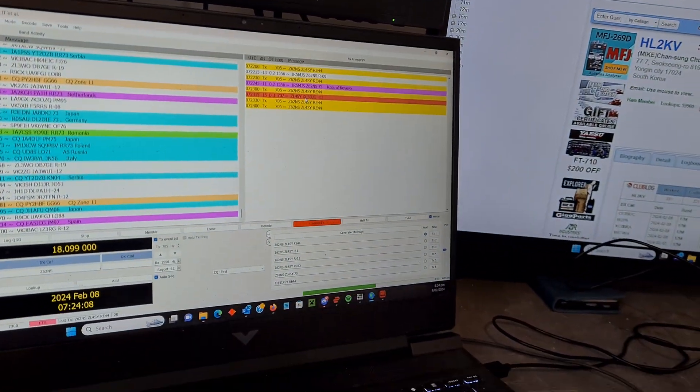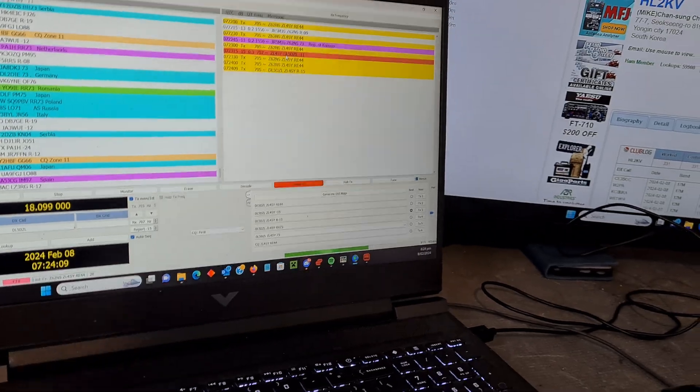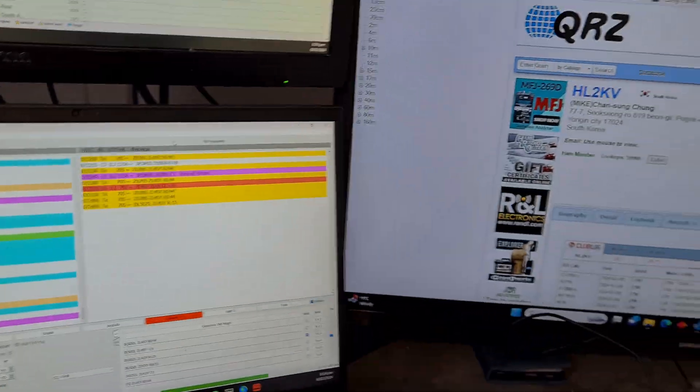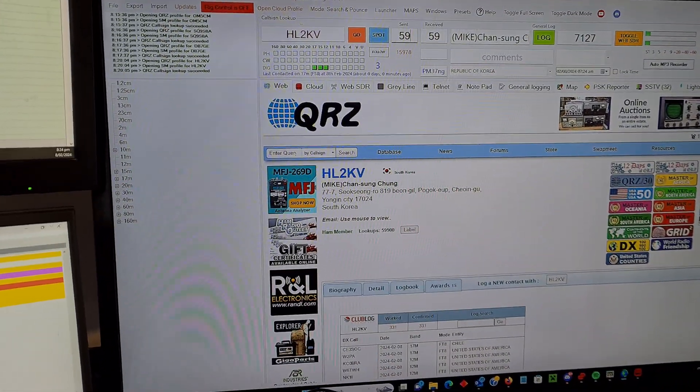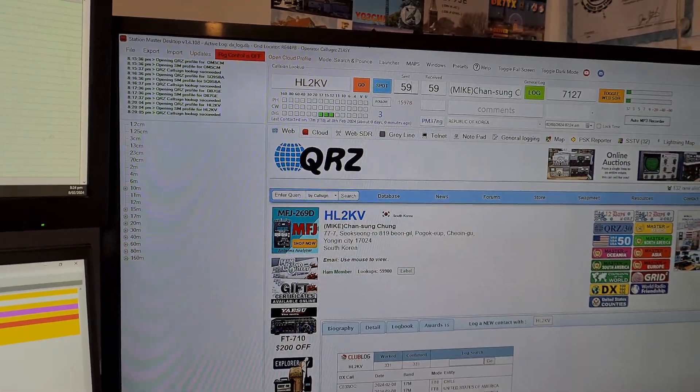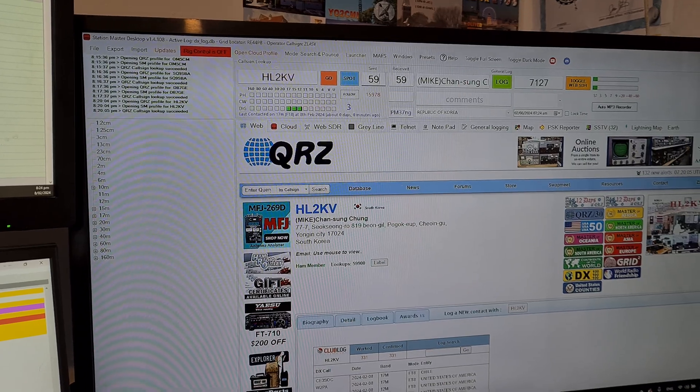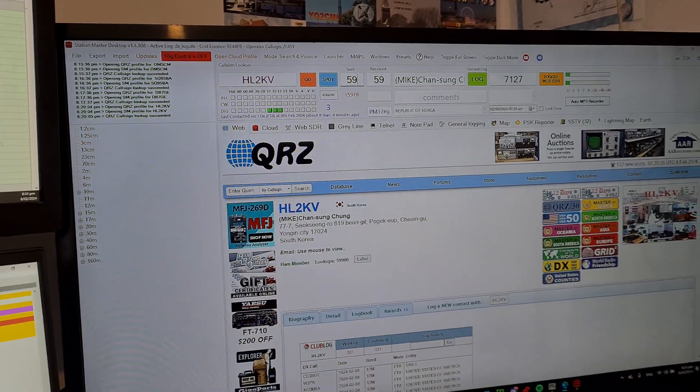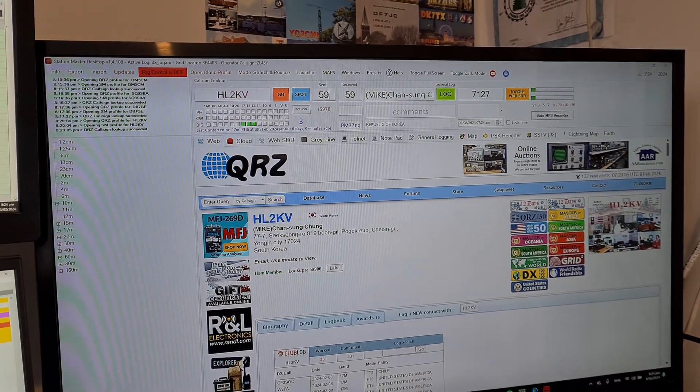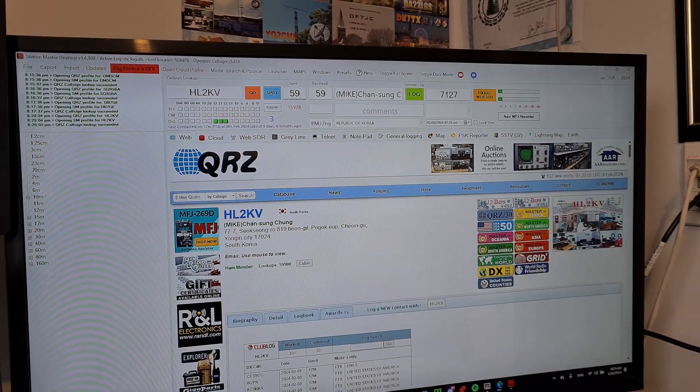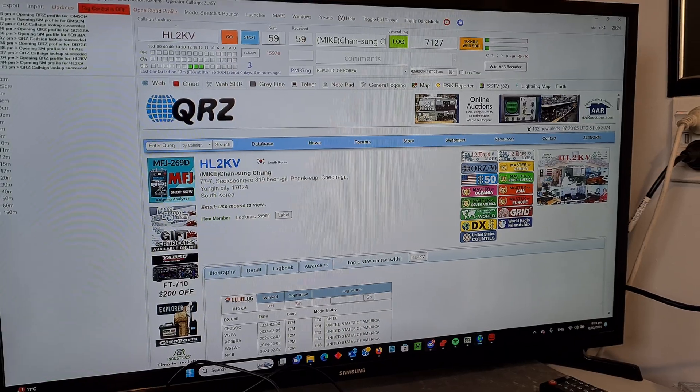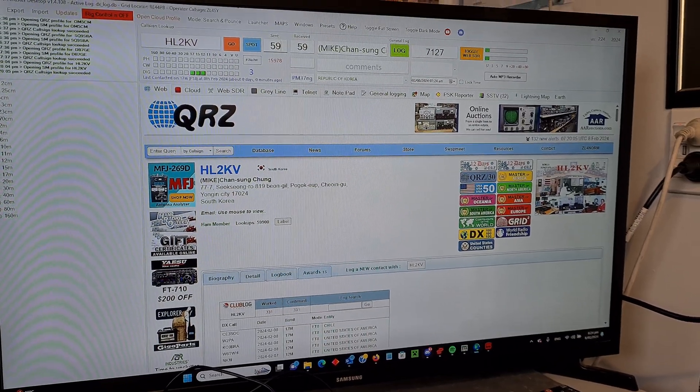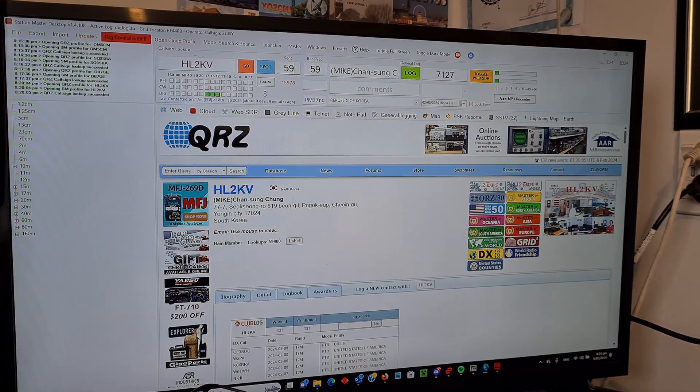Just doing a bit of FT8 here and playing with some new software. This is StationMaster and I've been using it just over a day now and I'm actually very, very impressed with it.